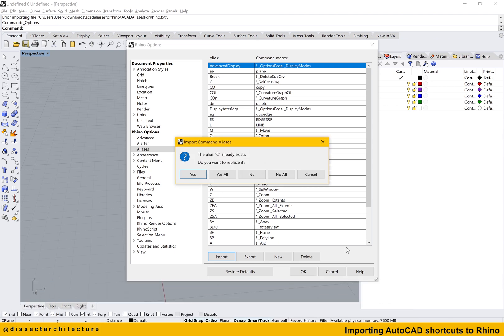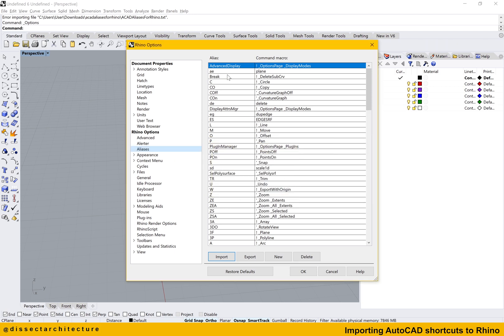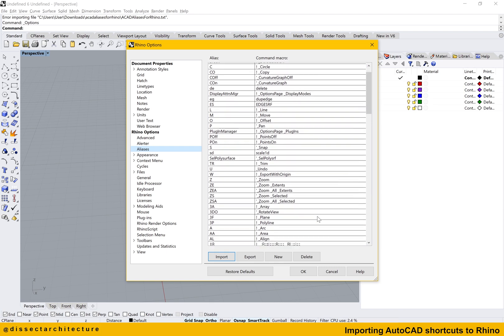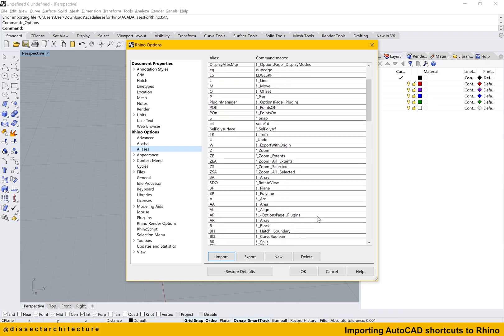If an alias already exists with the same shortcut that is being imported, you can select if you'd like to replace it or delete it. Once the import process is finished, a pop-up panel will appear listing how many aliases were successfully imported. Click OK to close it.